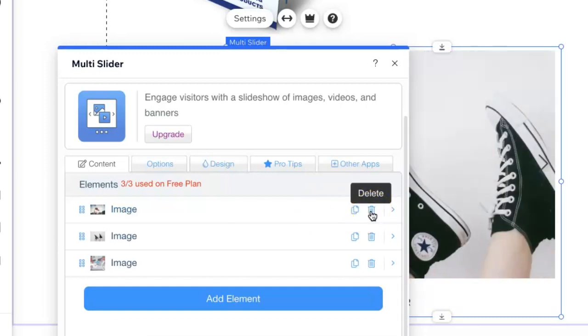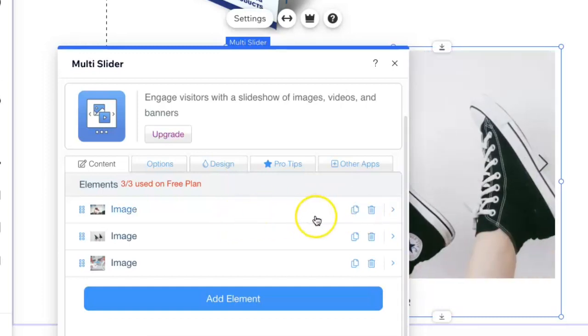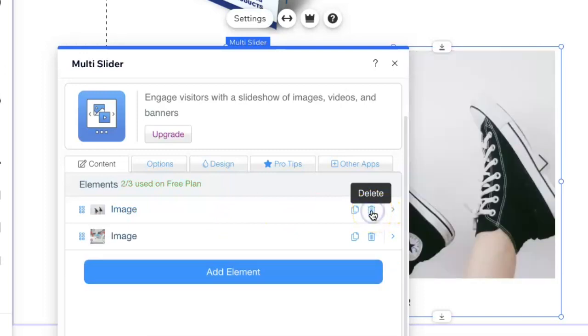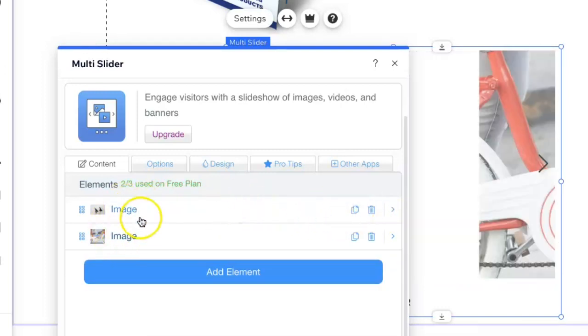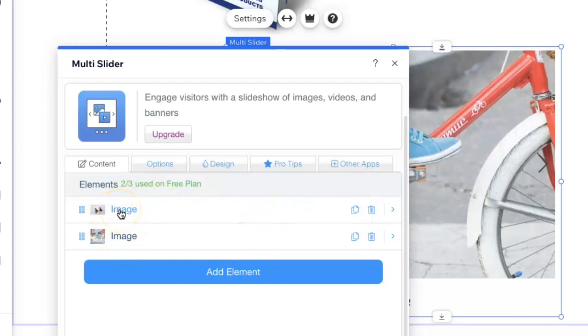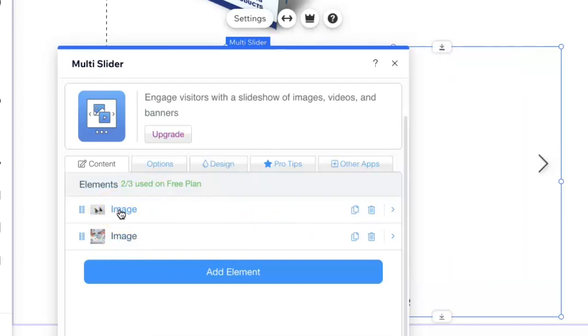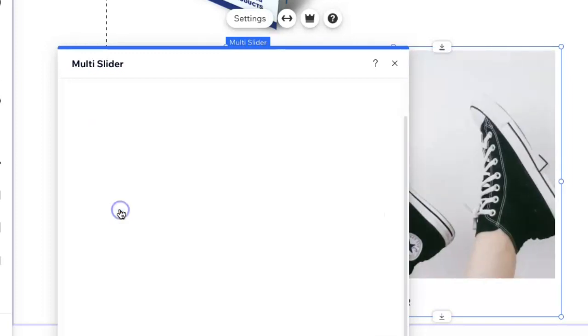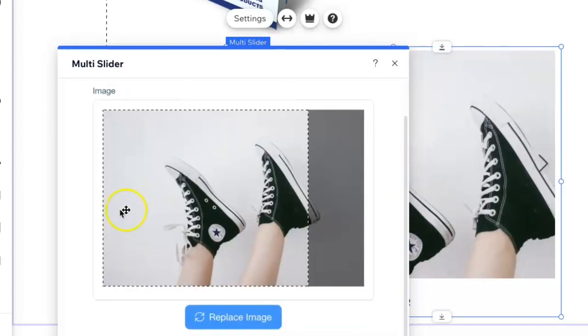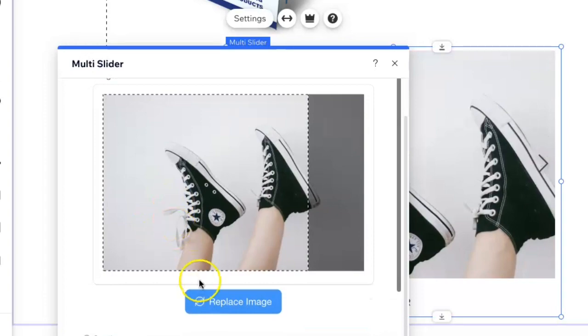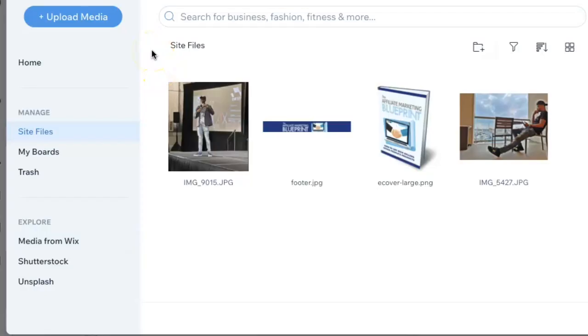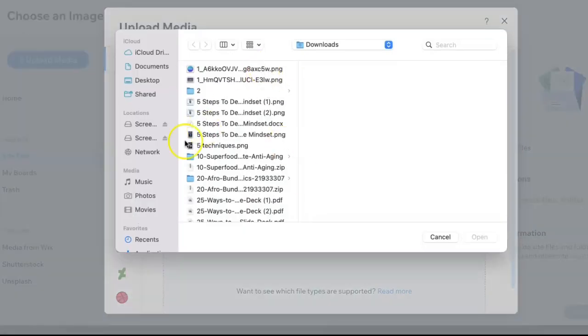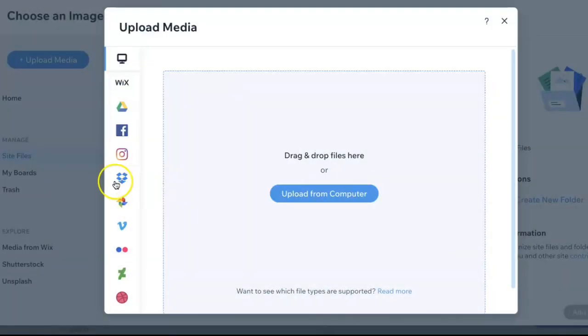For example, if I wanted to delete one of those, I would just click on the trash bin and that image will be gone. If I want to adjust and change the image, I would just click on the tab, then click on replace image. For your slideshow, you should have your own custom images that you want to add. You would just go to upload media, click on upload from computer, and then upload your images.